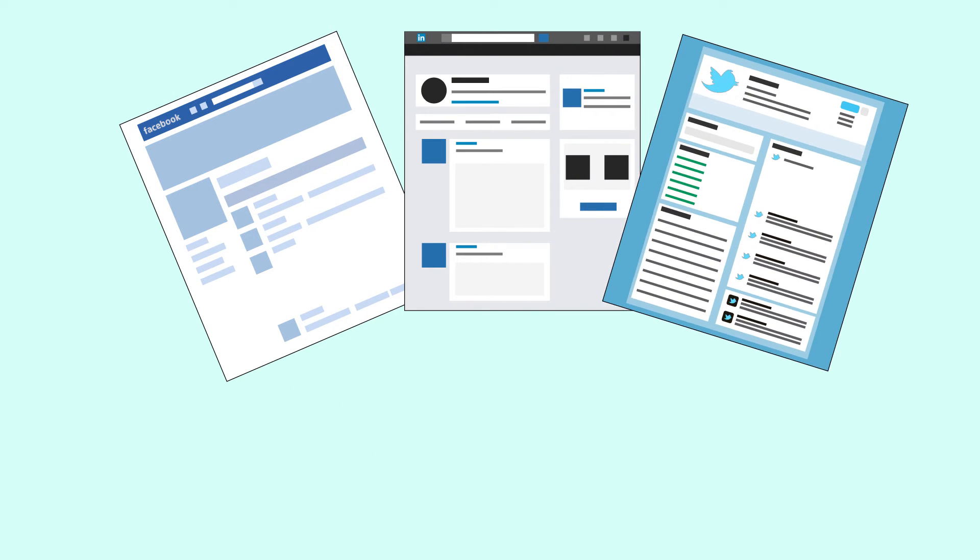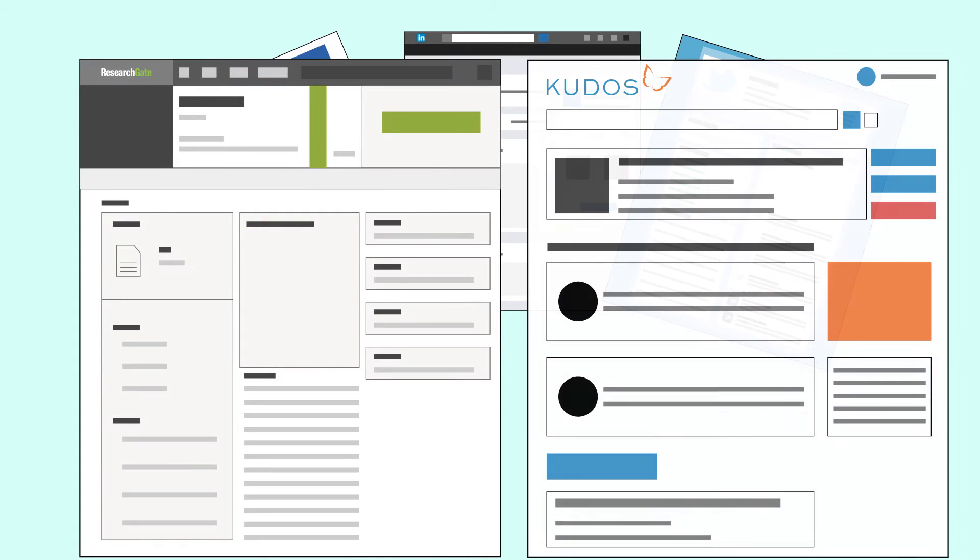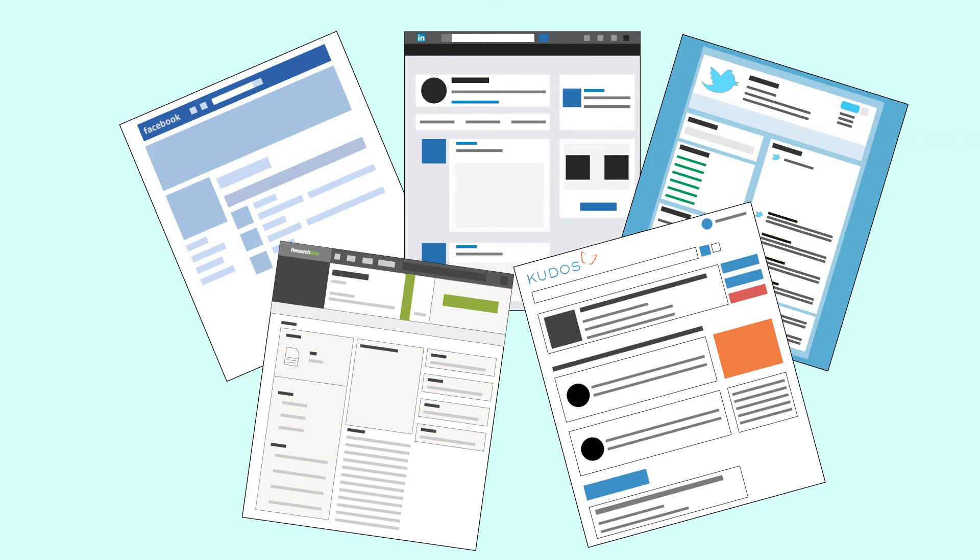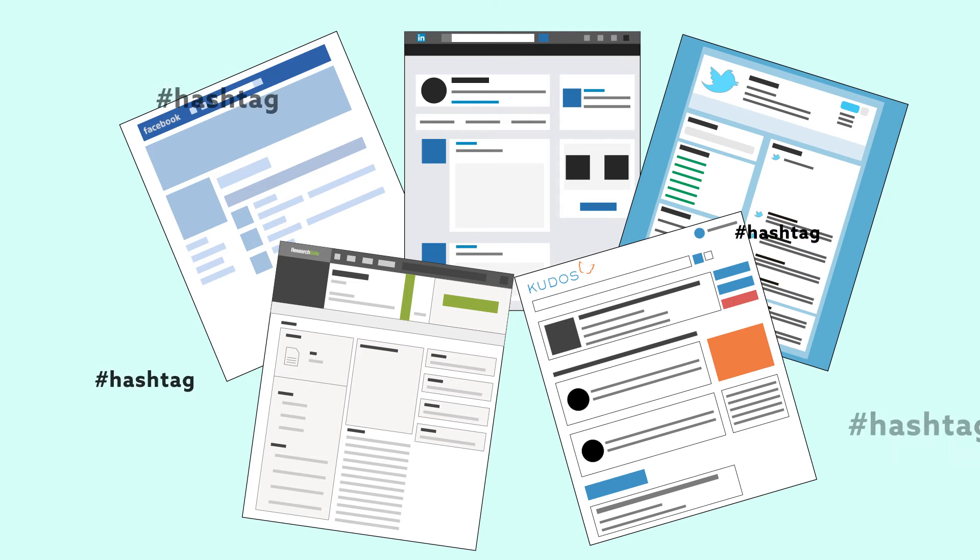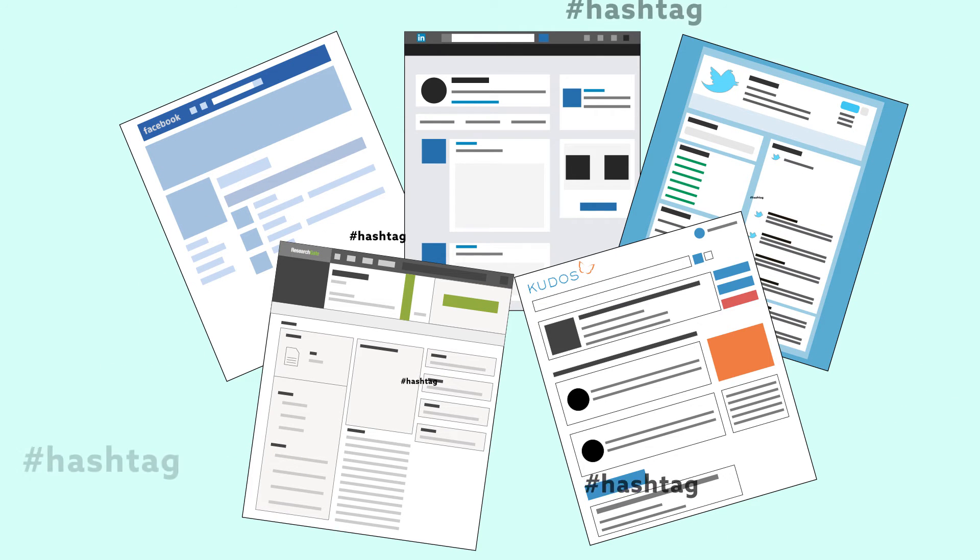Other good places for sharing your video include ResearchGate and Kudos. In many cases, you can add hashtags or keywords to make your video more discoverable.